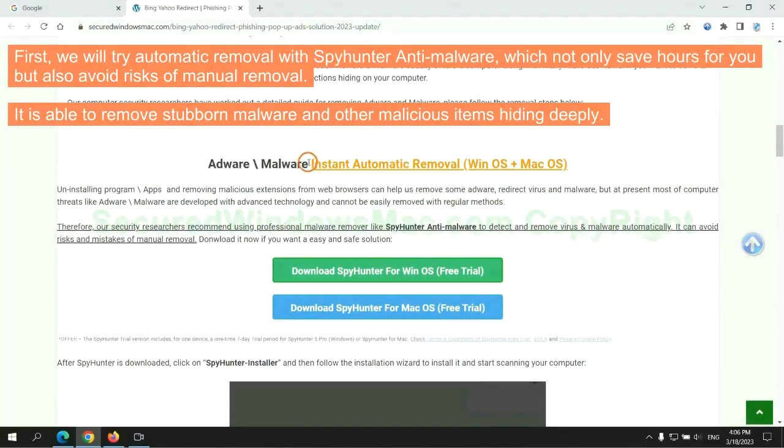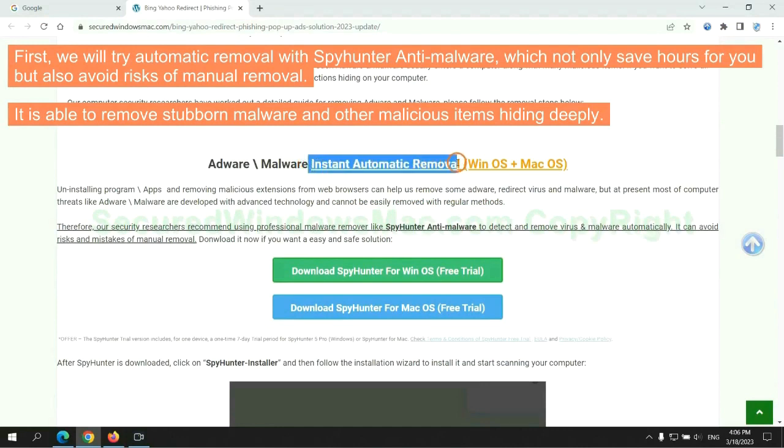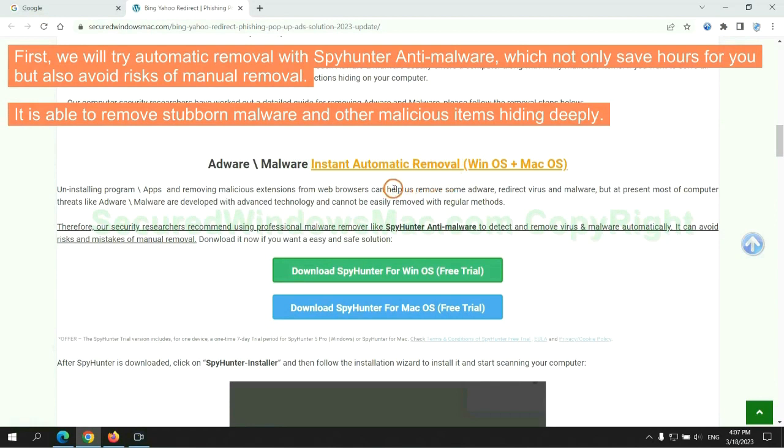First, we will try automatic removal with SpyHunter anti-malware, which not only saves hours for you but also avoids risks of manual removal. It is able to remove stubborn malware and other malicious items hiding deeply.